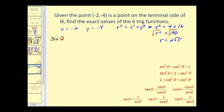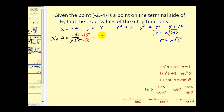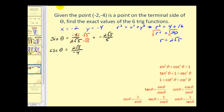Sine theta equals y over r, so we have negative four over two square root of five. Simplifying and rationalizing gives negative two square root of five over five. Cosecant theta is the reciprocal of sine theta, so the reciprocal is two square root of five over negative four, which simplifies to negative square root of five over two.